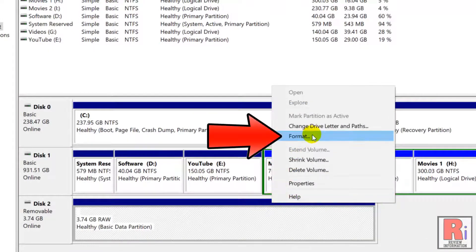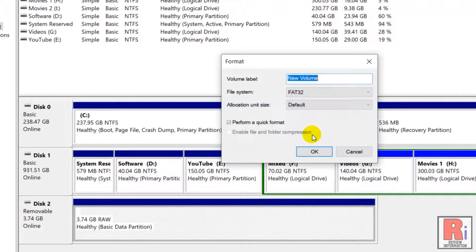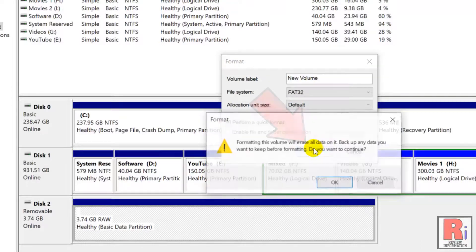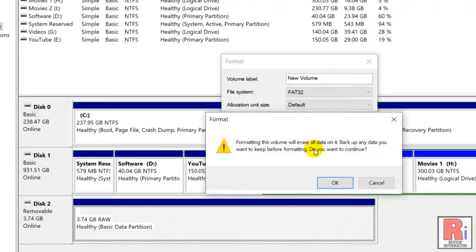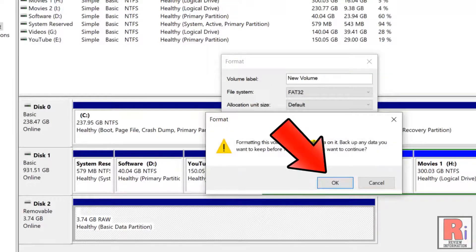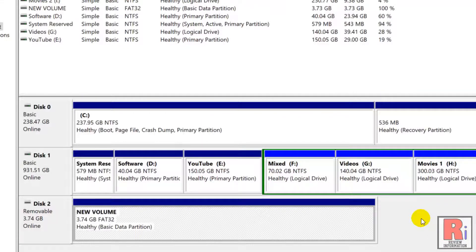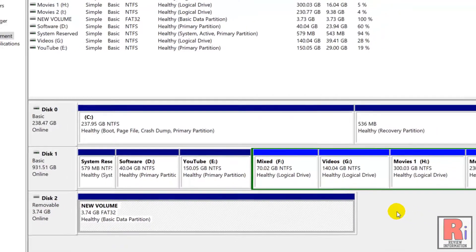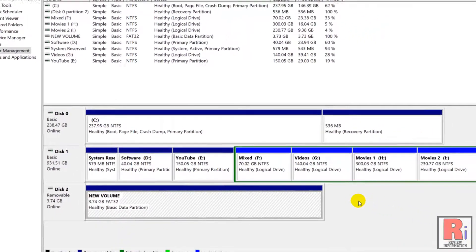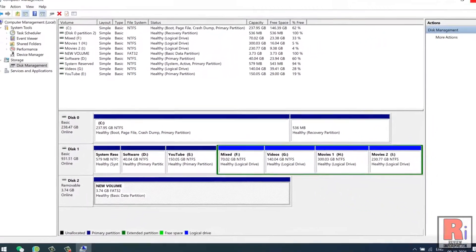Select Format from the menu. Click OK. Again click OK to confirm. The USB drive has been formatted. Now exit from Computer Management.